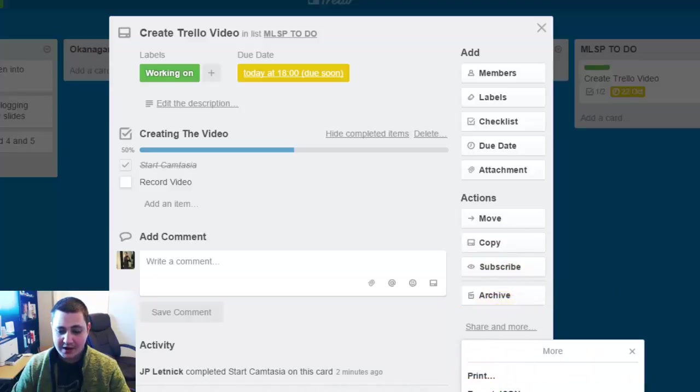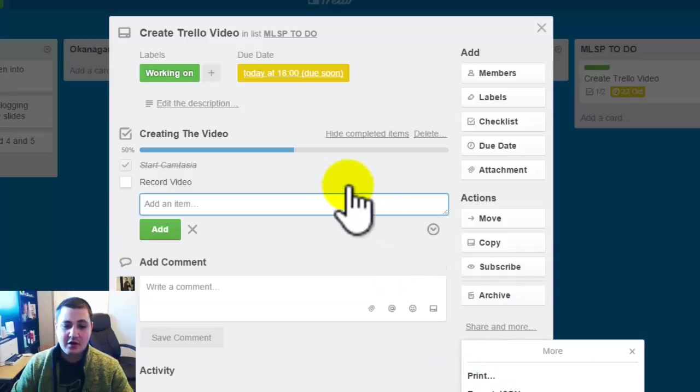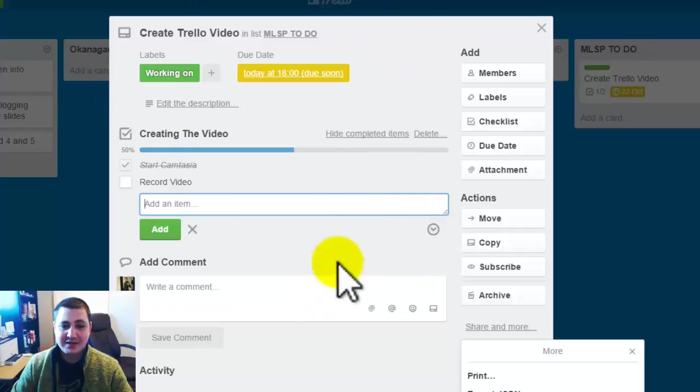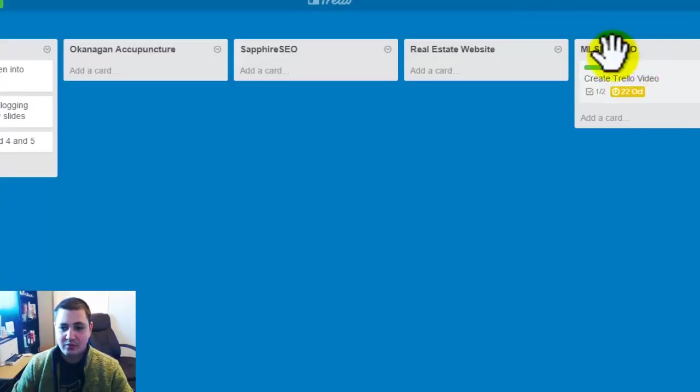So you can actually link to the card, you can email the card, you can delete this card. So there's a lot of functions that you can do in here. Then this is again just one task inside this list.